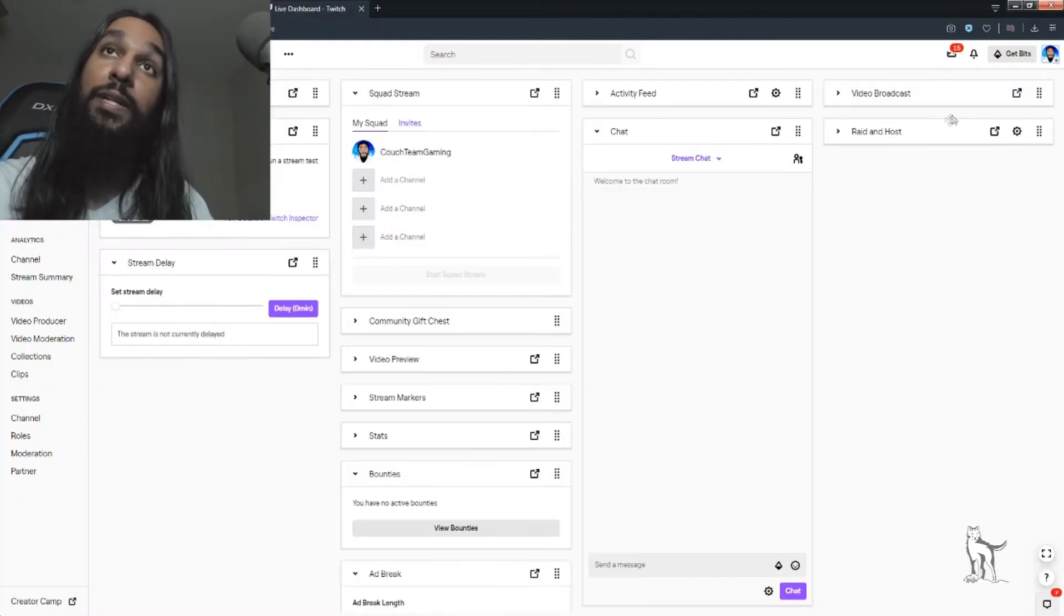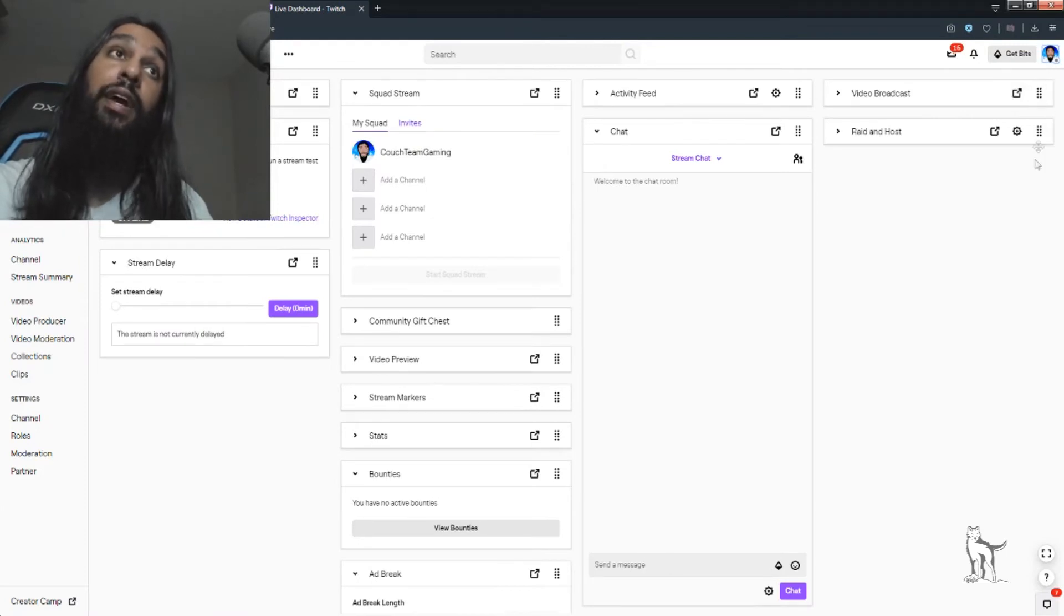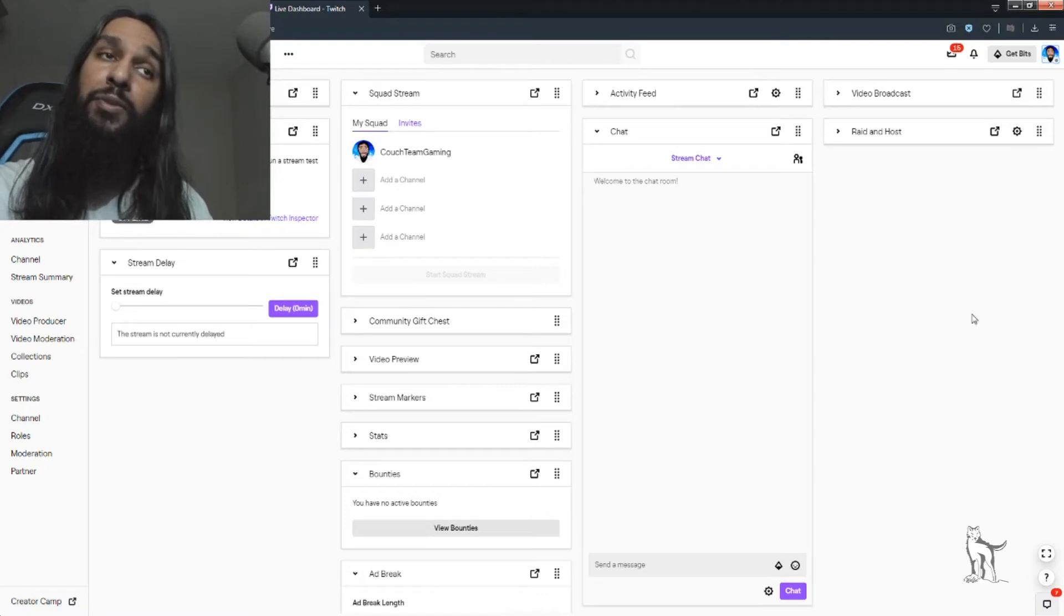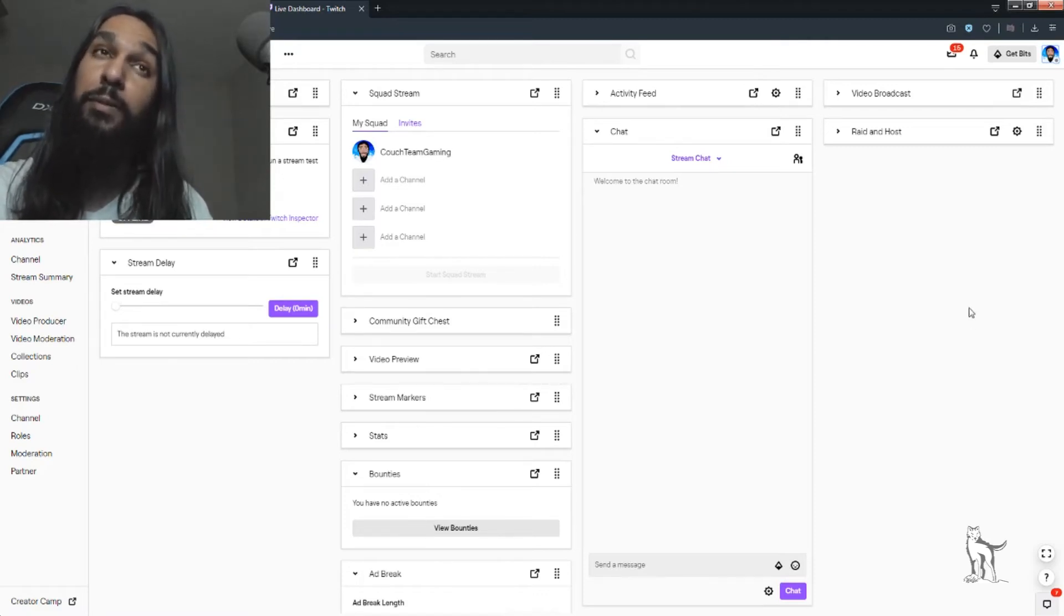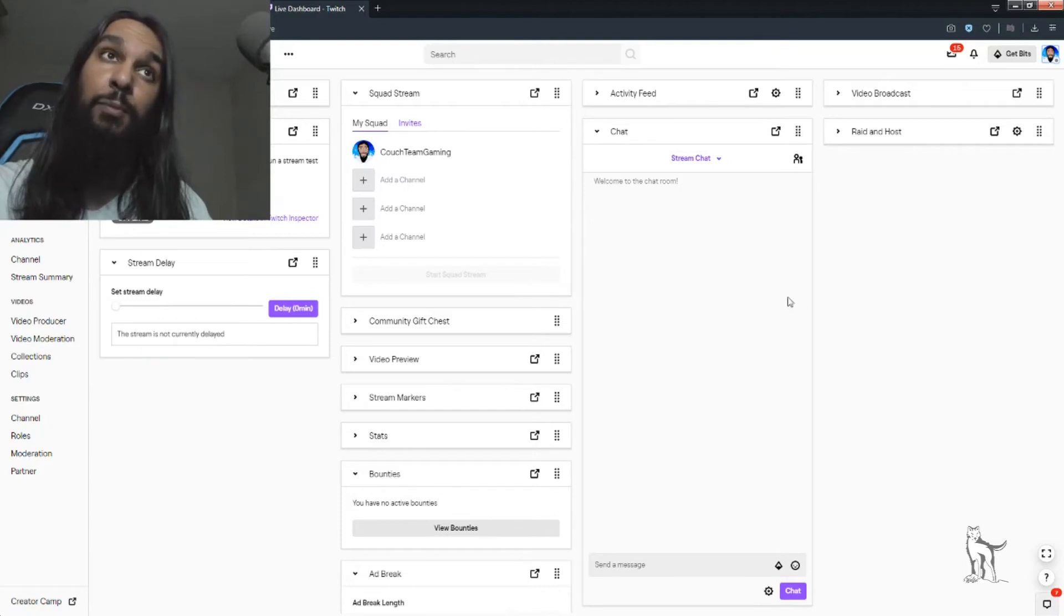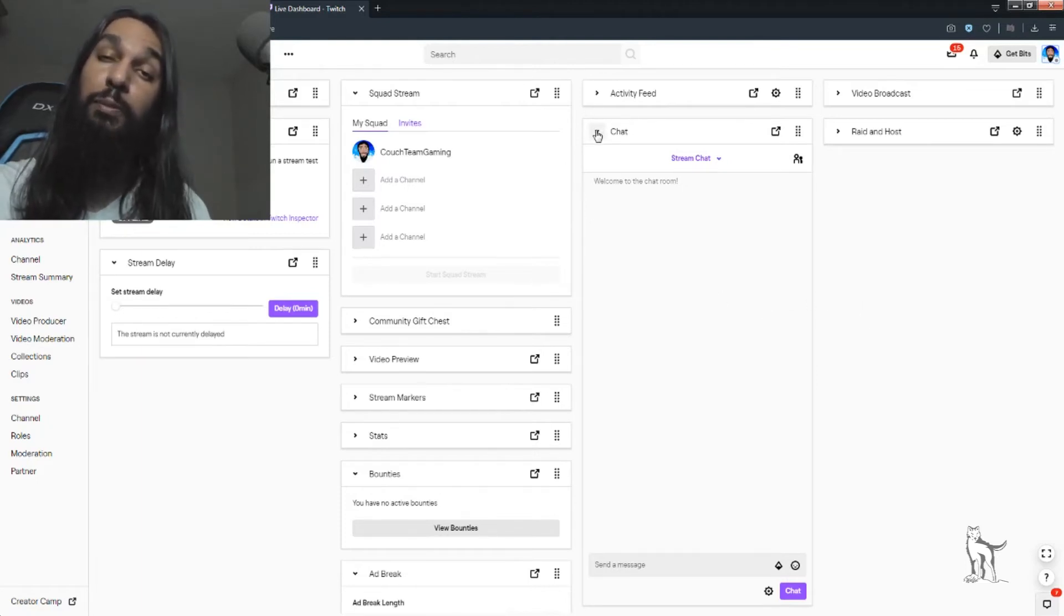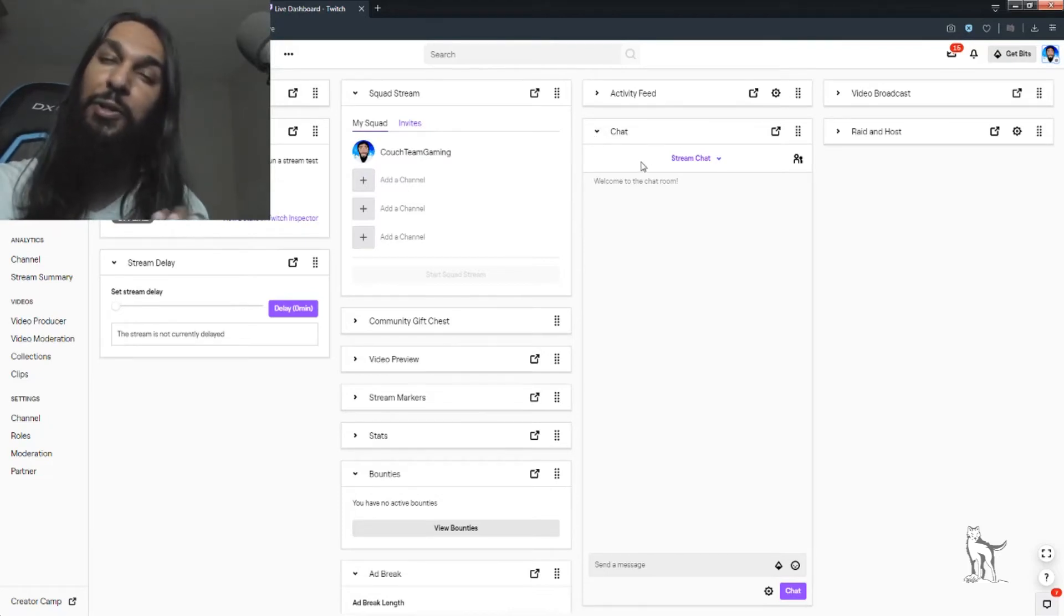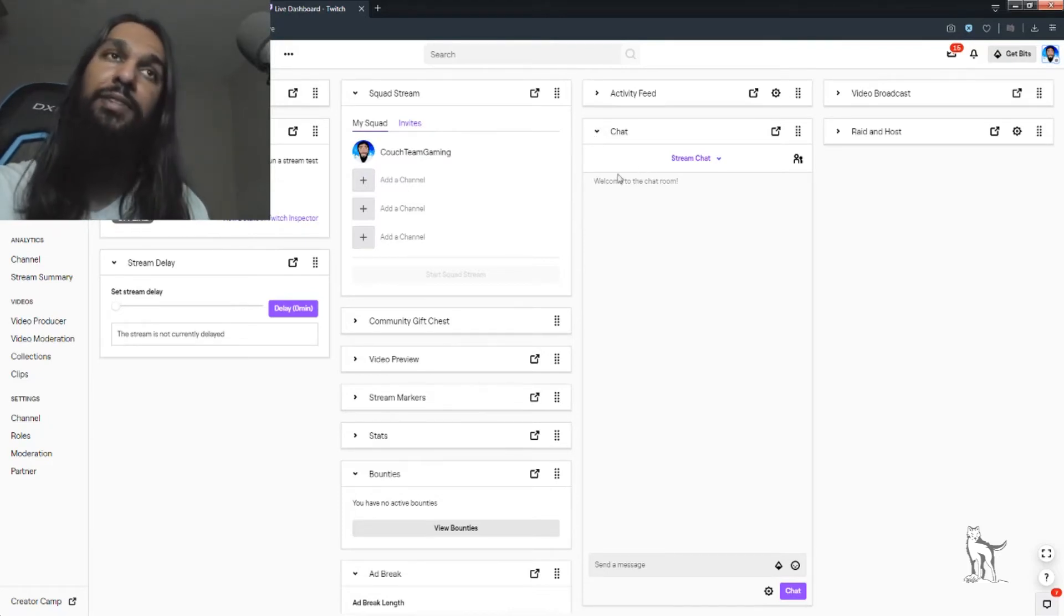So, we're going to click on Creator Dashboard, and then next, we'll be brought to this window here. In this window, we're going to want to go down to the very bottom of the page. And if you did not know, you can click these little arrows in order to minimize boxes. If you'd like to do that, let's say it's cluttered and you didn't know, you can do that.